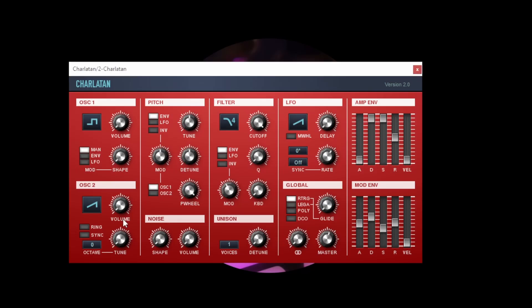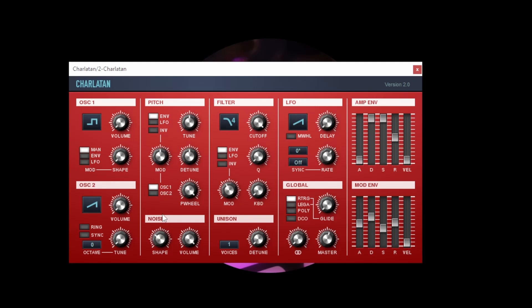If I turn down the volume of my two oscillators one and two we can also look at noise and this has got a volume level and a shape control. Now shape in this instance controls the frequencies that are contained within the noise signal. That's going from quite a low frequency noise signal which might be called pink noise for example all the way up to a very screechy kind of noise which has got all different frequencies in that you'd call white noise.